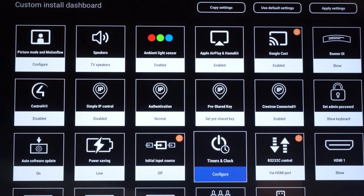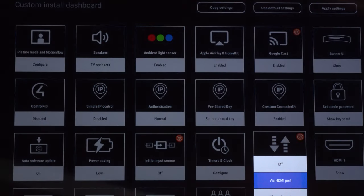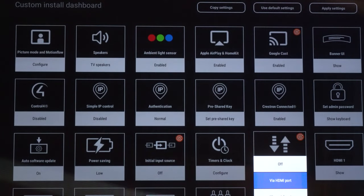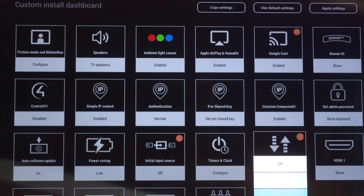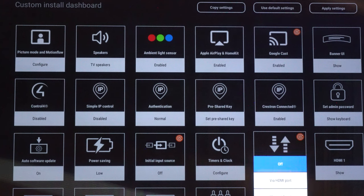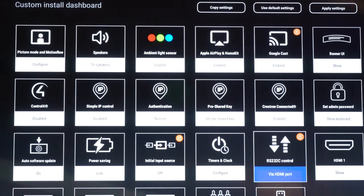Timers and clock you can go in and you can configure if you've got a specific time that you wanted to set it to. Once you connect the TV to the network it should automatically track your time and location. RS-232 control, this is kind of a nice little feature you can have this activated via the HDMI port or through the serial port. So if you don't want to use RS-232 of course you can always turn that feature off as well.